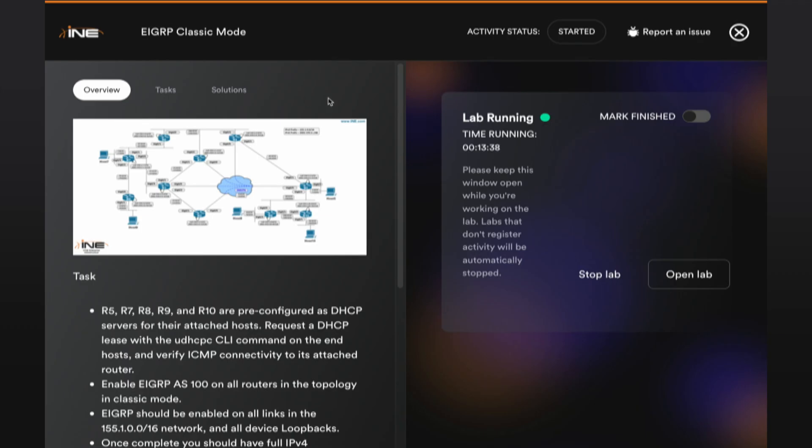To demonstrate that, I want to go over here to my lab environment. Here on my.ine.com, you can see that we are using the EIGRP classic mode in the networking learning path. As with all of the INE labs that you're going to be exposed to in the new lab platform, this will be baked into our user interface — meaning you won't have to go to a different URL or a different platform. Everywhere that you're able to learn INE content, you will be able to access the lab platform.